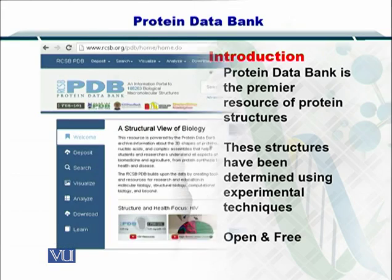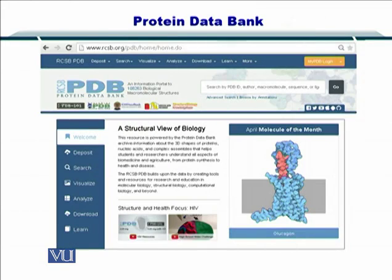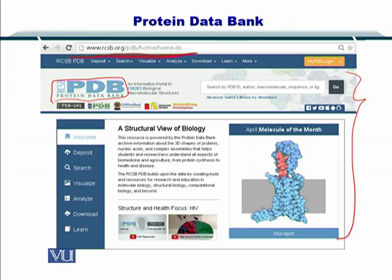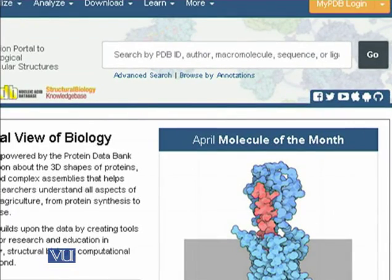Let's see how the PDB portal looks. If you go to rcsb.org, you will be taken to this web page. Here, as you can see, it is the Protein Data Bank — PDB. This is where you would want to start looking for protein structures. Here you can search by PDB ID, author, macromolecule sequence, or ligand, amongst other attributes necessary to find the protein of your choice.